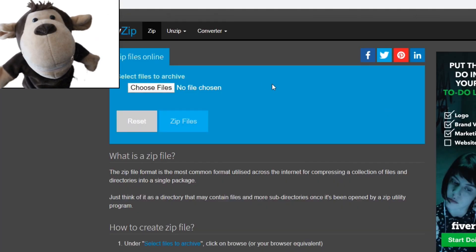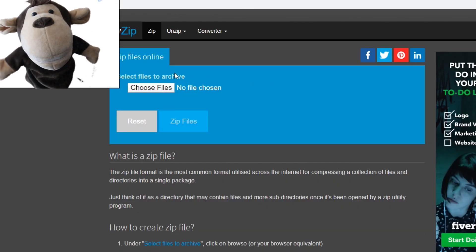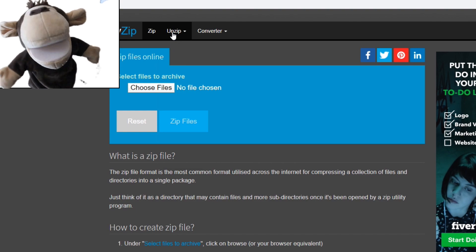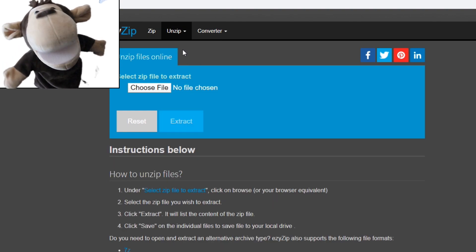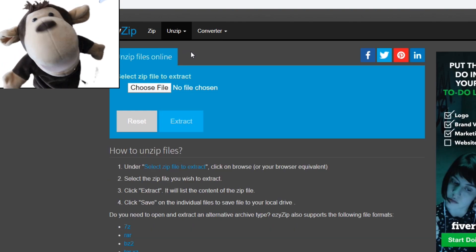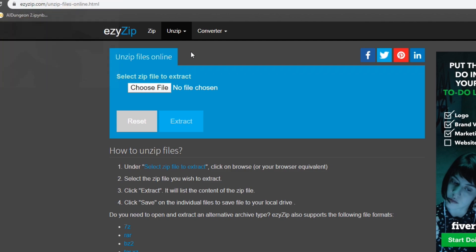First, navigate to the unzip file online page on easyzip.com. Select the zip file you wish to extract.